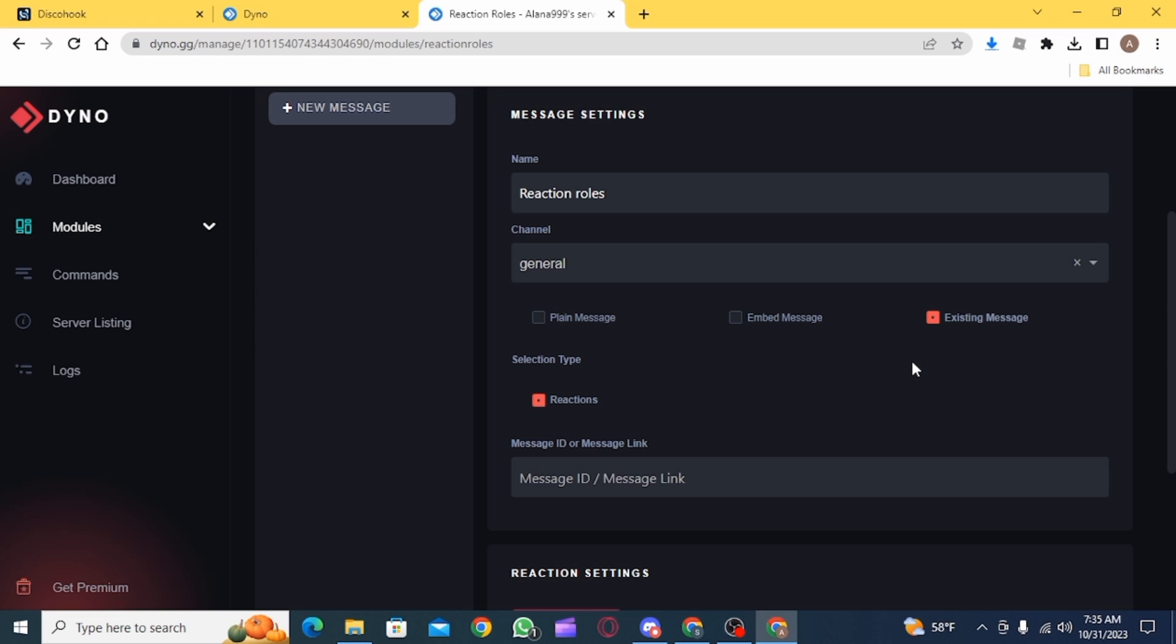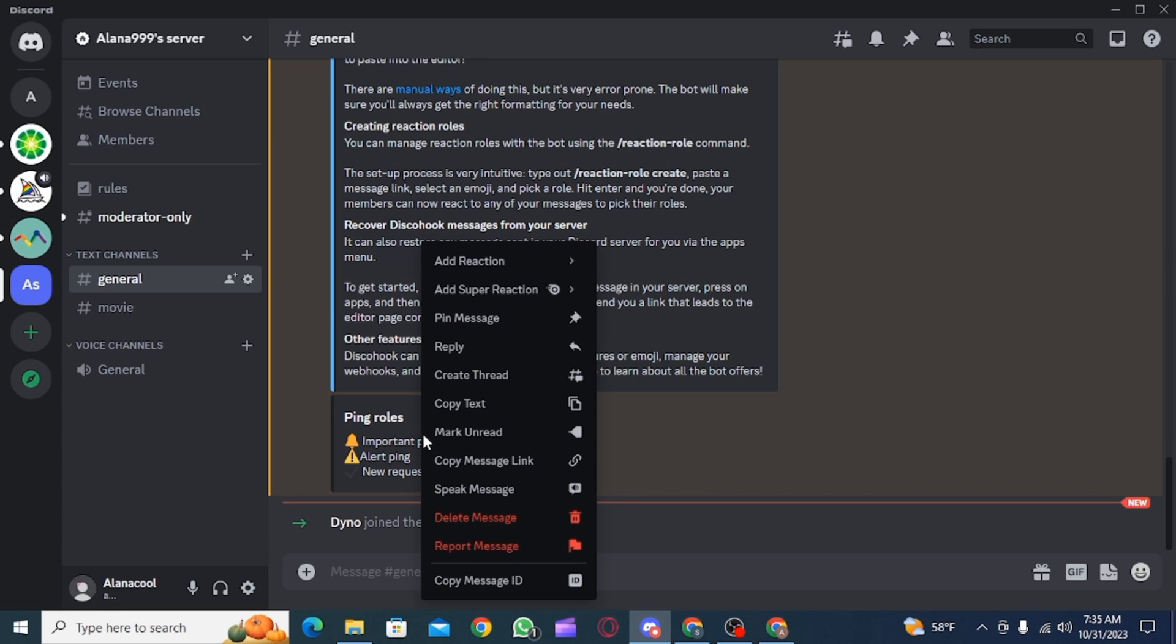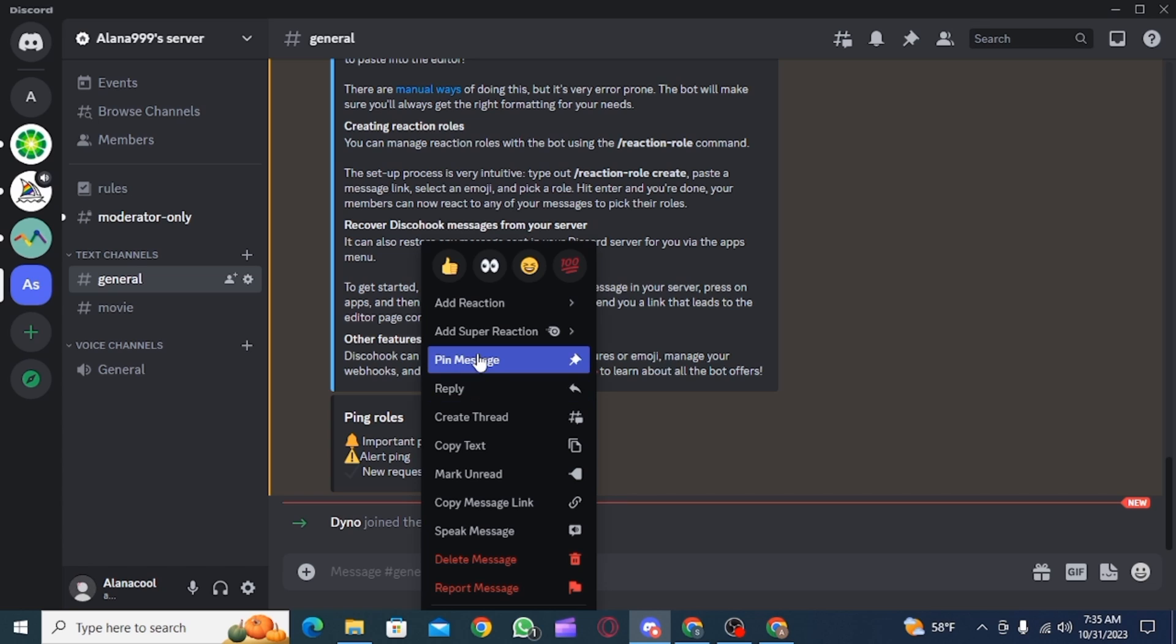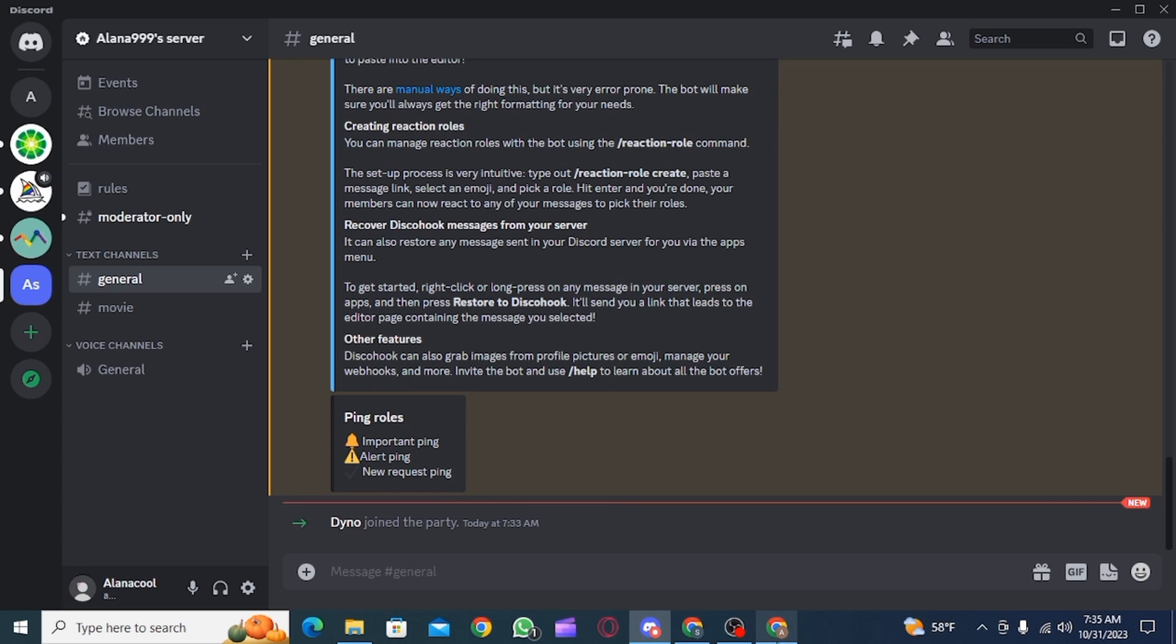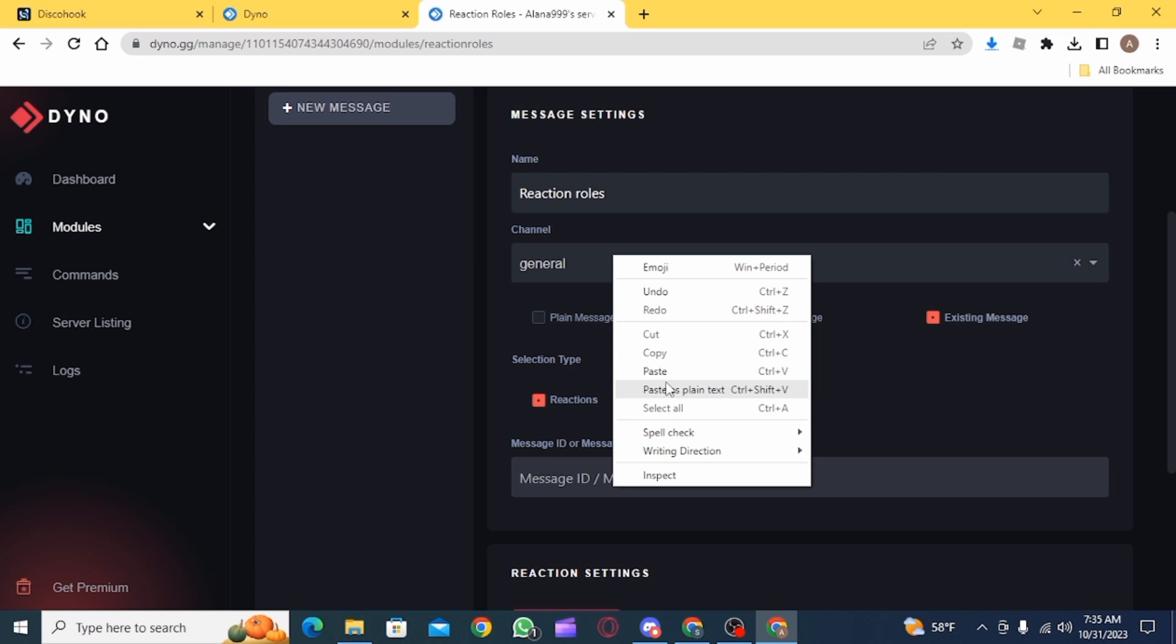Now click on existing message. Open up the discord app and then right click on this message and click on copy message link. Head back and then paste this message link that you have copied.